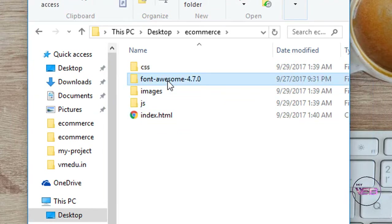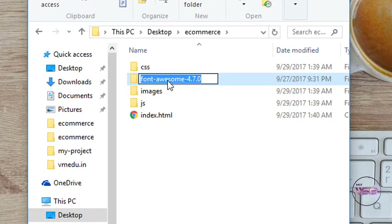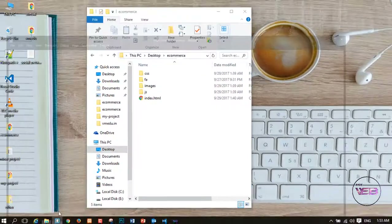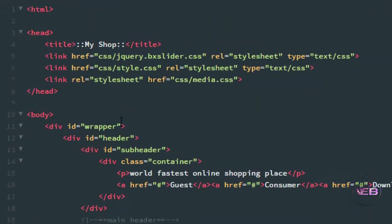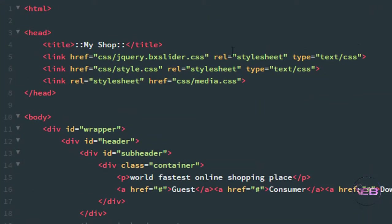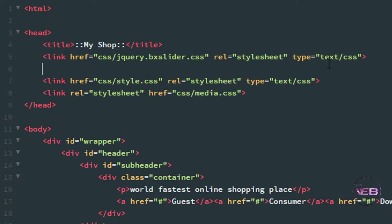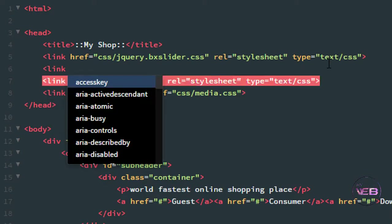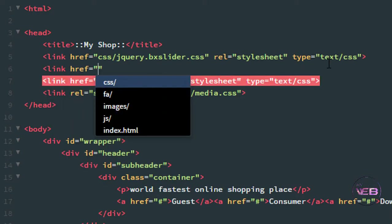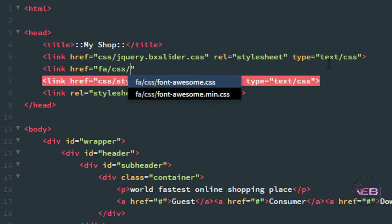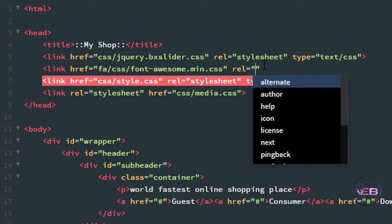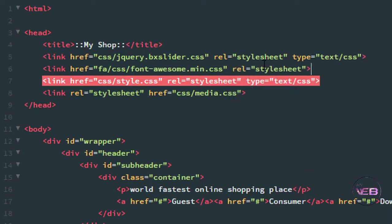I rename the extracted folder and then go to the text editor — I'm using Brackets. I go to the top of the file and after the BS Slider CSS link I create another link tag with href pointing to the Font Awesome CSS. You can choose the minified version. The relation is stylesheet.